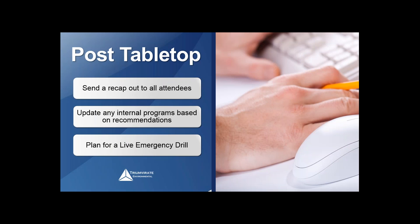As you go through the entire tabletop from start to finish on paper, compile all the notes and answers to every question. It may take about a week or two to compile it all, answer the questions asked of you, and make any minor updates to your emergency action plan or contingency plan. Once compiled, send a recap out to all attendees. Make sure to include the questions and answers — their questions with your specific answers, and your questions to them with the answers they gave you.